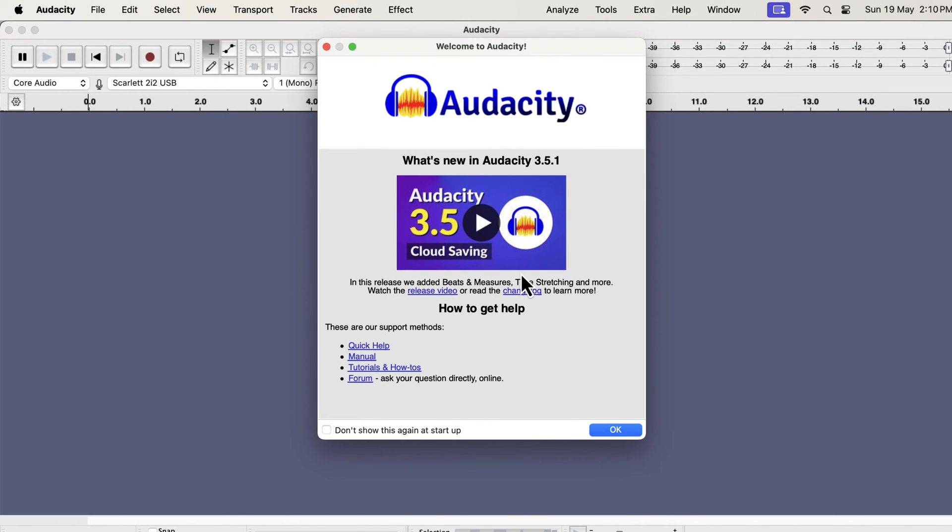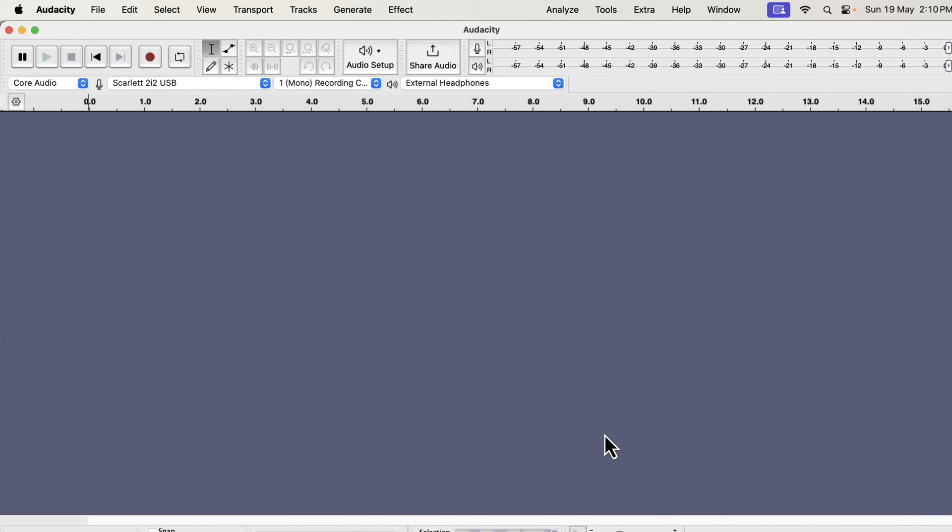After opening Audacity, you will see the Welcome screen. On the Welcome screen, you see a video about its latest feature and some links to the manual page. You may explore those to see what is there. I will click OK.